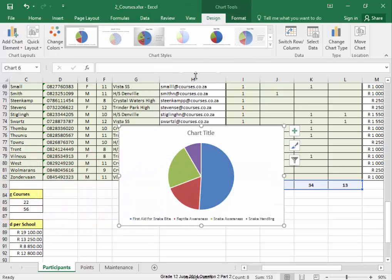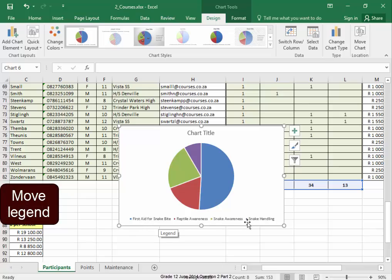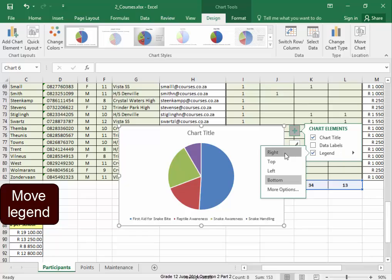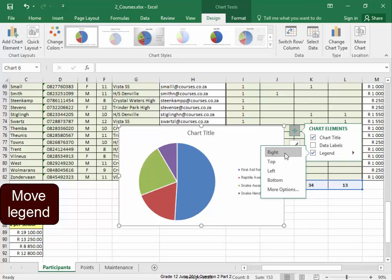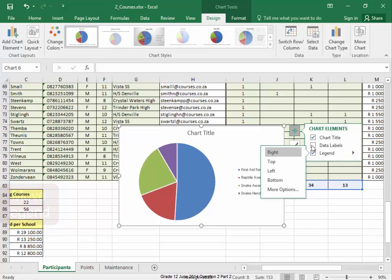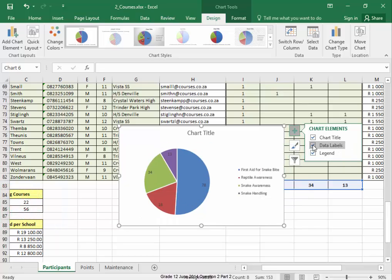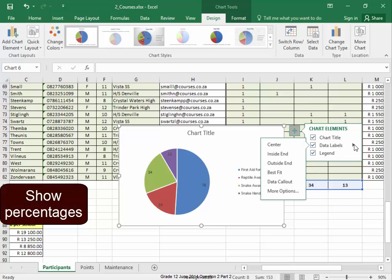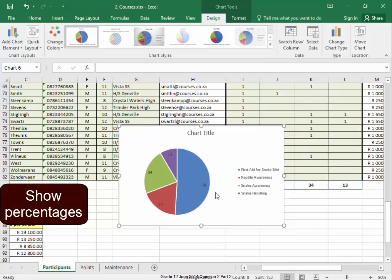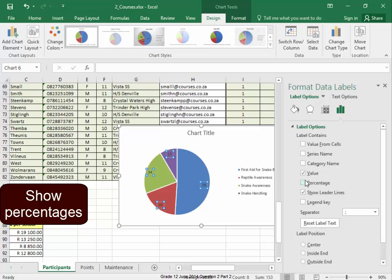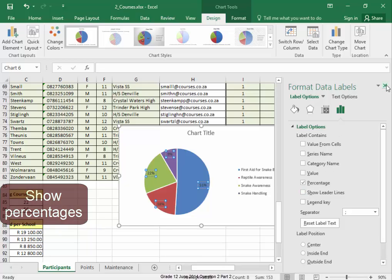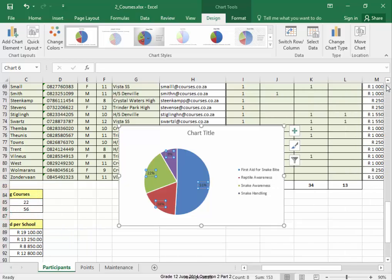For this chart, I want the legend to be on the right. I want data labels to be quite clear so I can see the percentage. I don't need the value and I don't need leader lines. I want the percentage which I now have.